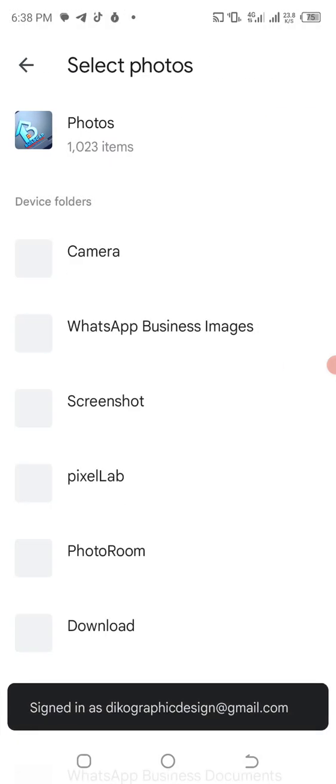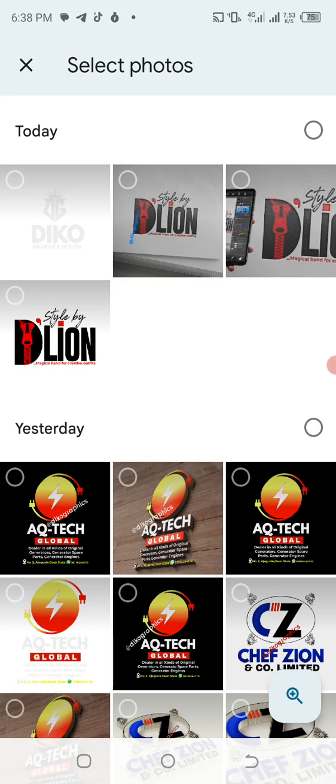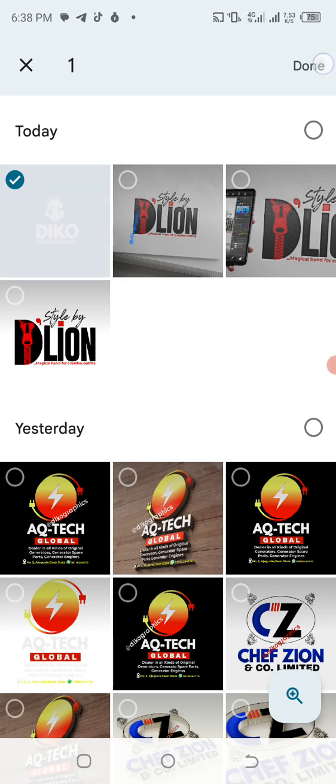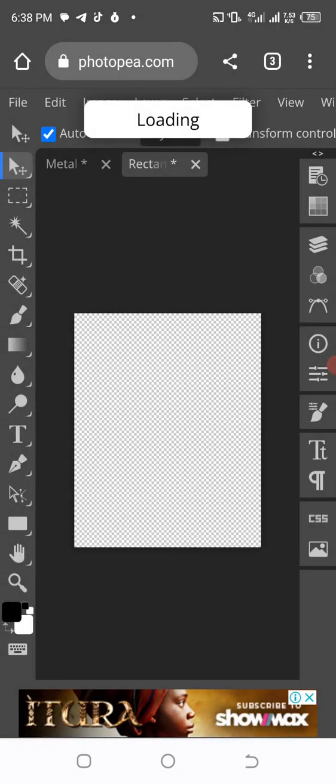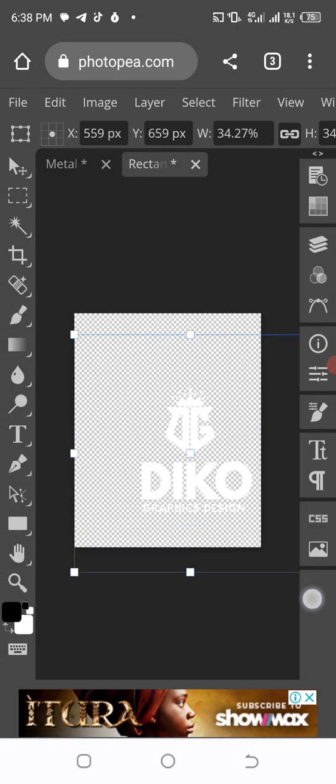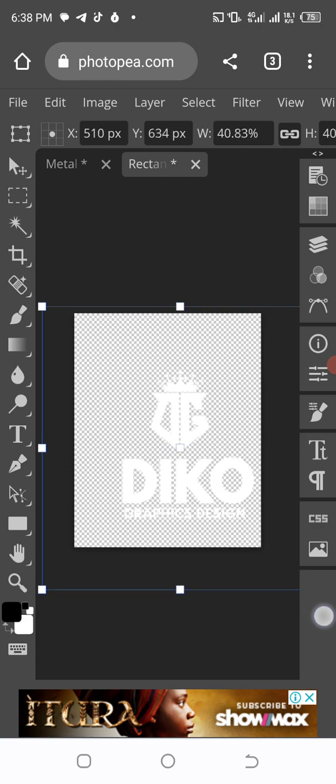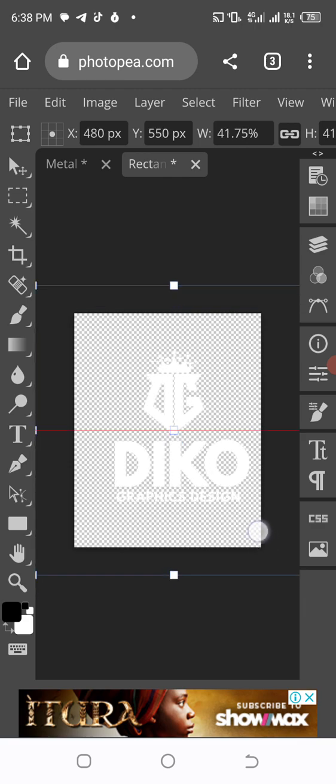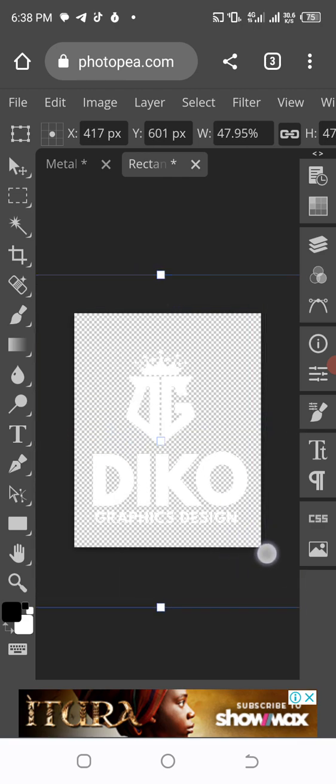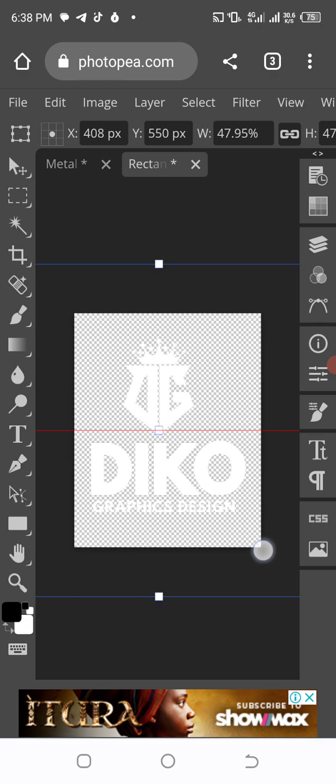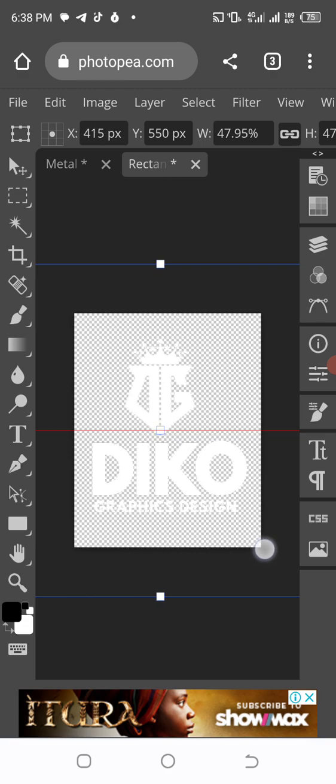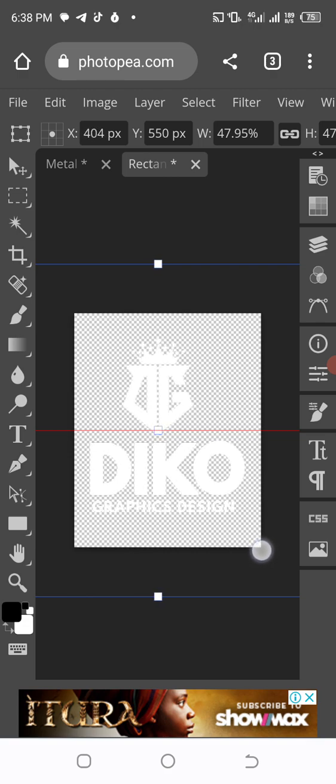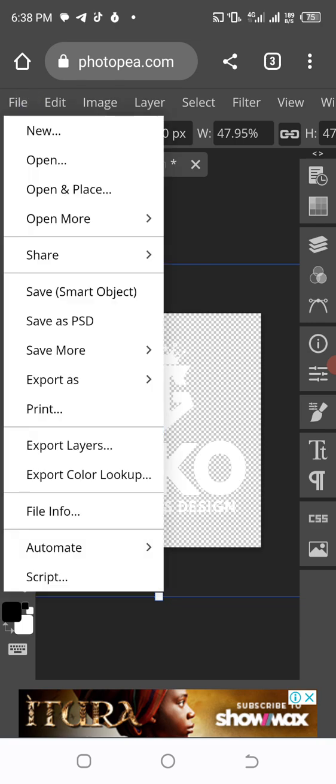You must save your logo with transparent background. Then we are going to position it. Now you can increase it depending on how you want it. Just don't let it exceed this particular layer. After that, go to the File and click on Save with Smart Object.